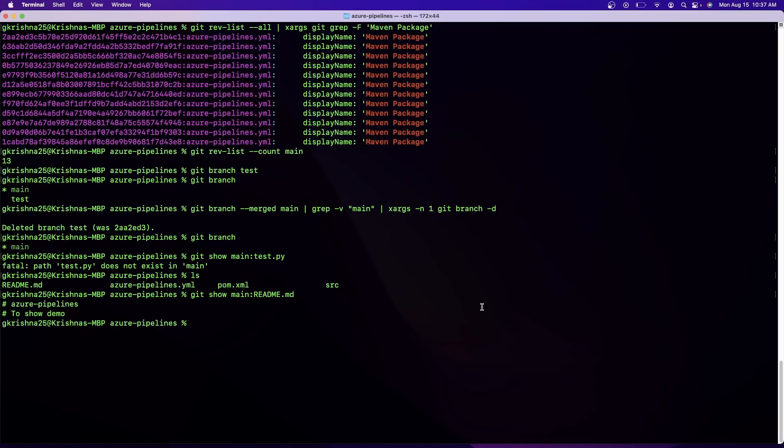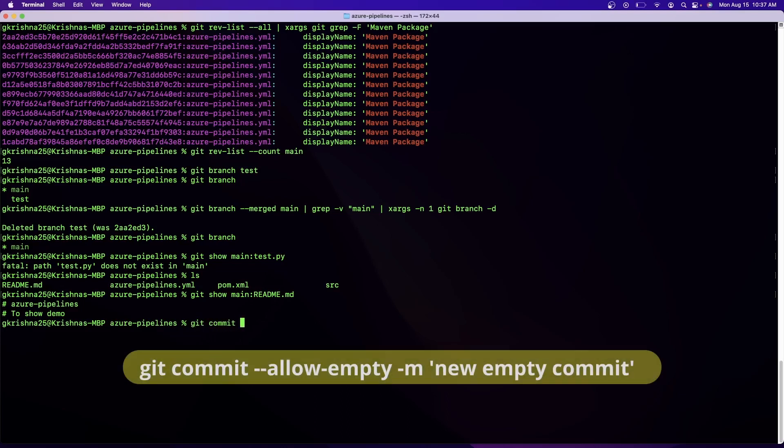And more often what people do is they go to a file and then they make some changes in the file, like for example giving some spaces in the file, some readme file, and then they forcefully try to do a commit. But this command will help you to do blank commits. Now if you want to commit something here, what I have to do is git commit --allow-empty.